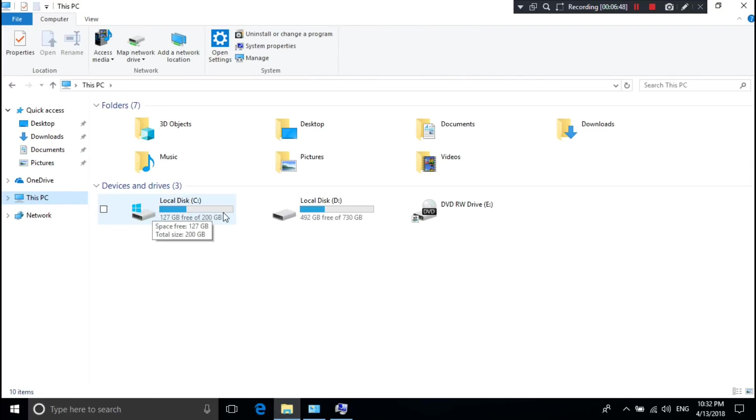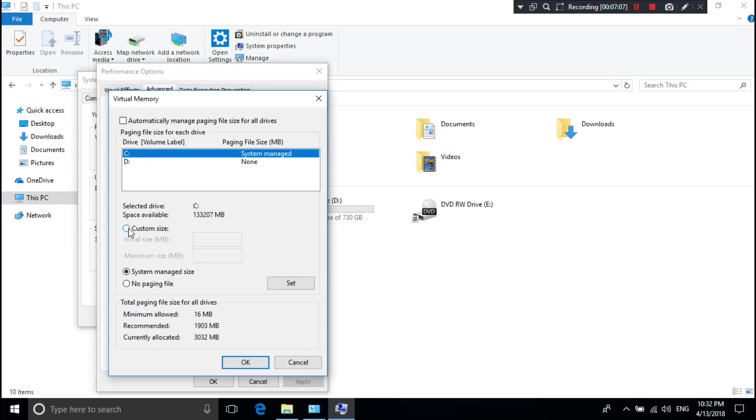If there is no space in your C drive, check out our channel - there's a tutorial for how to extend C drive space in Windows. Now select the Custom Size option.